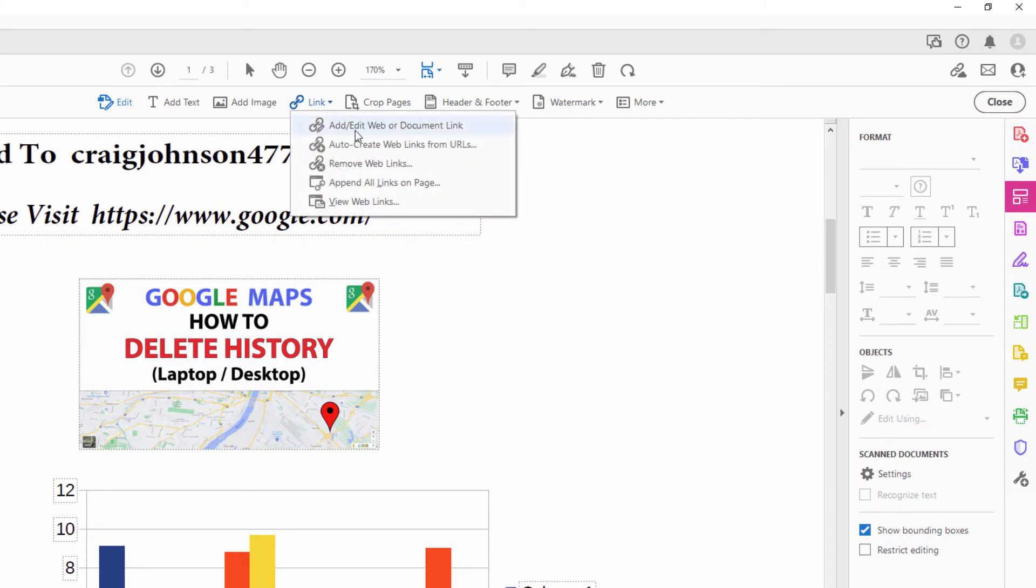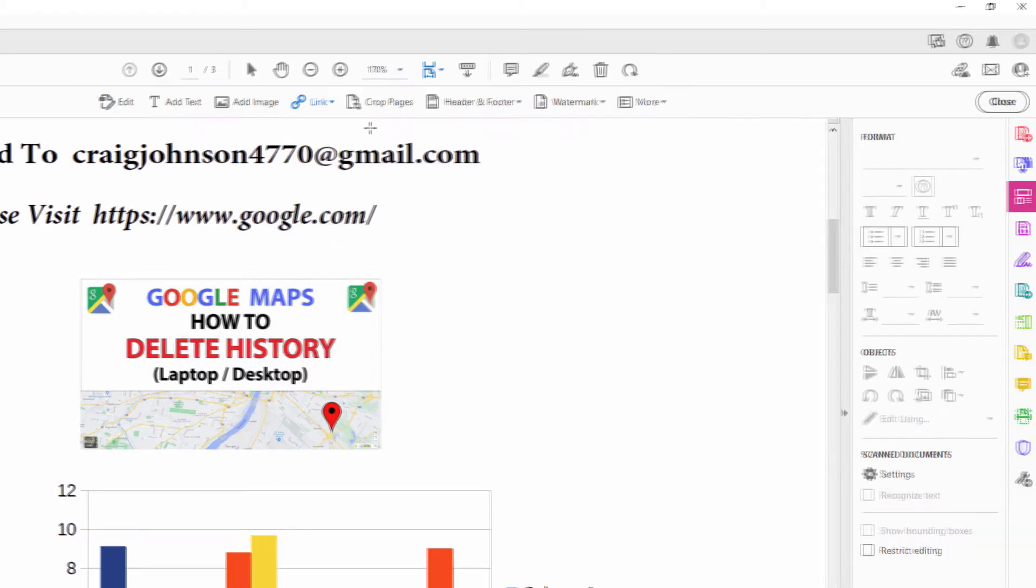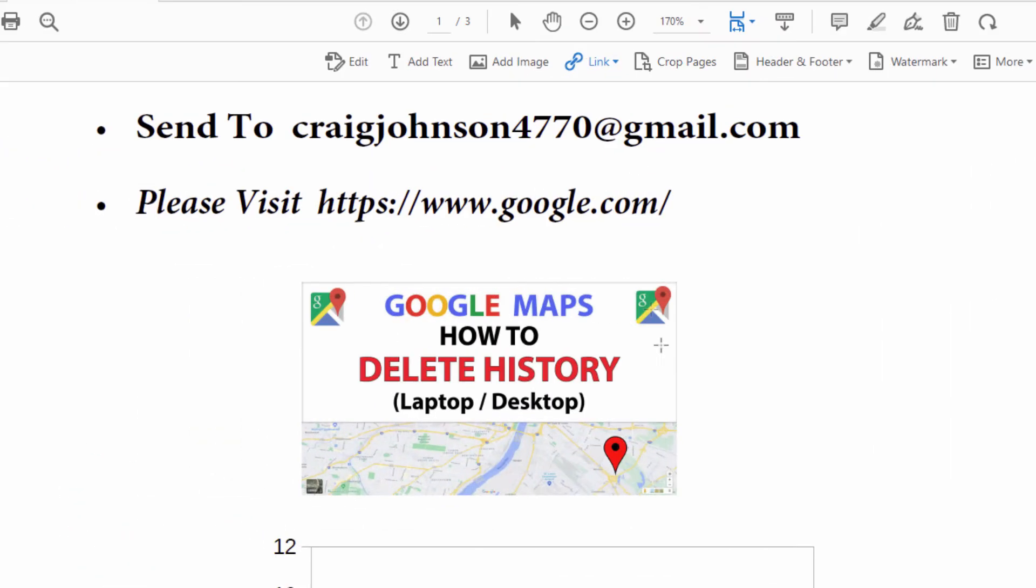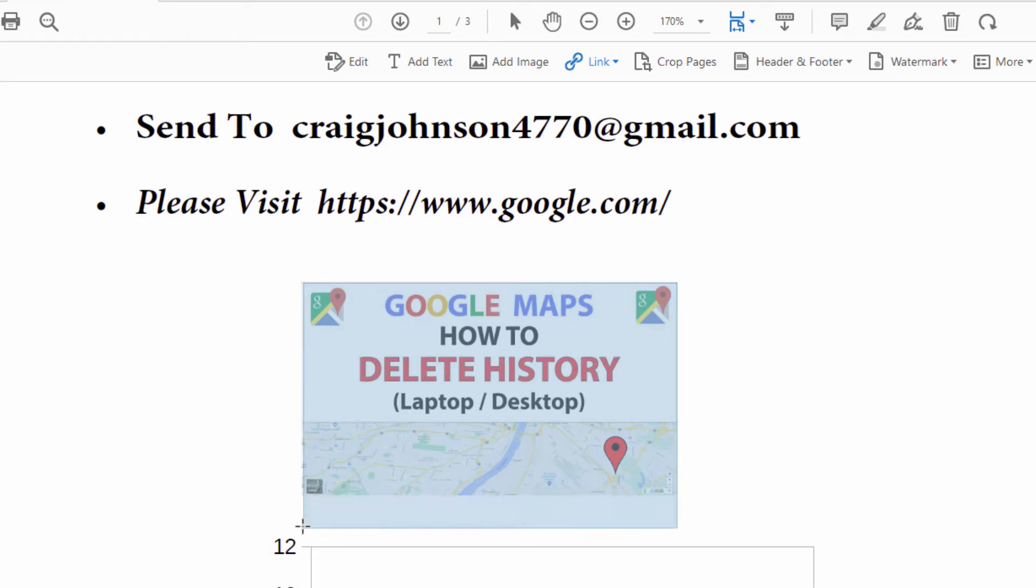And then you'll click on the very top one, add edit web document link. Then you want to draw a rectangle around the image. Just hold down your left mouse button and pull out a rectangle or whatever size your image is. My image is rectangle size, just so that it covers your entire image.